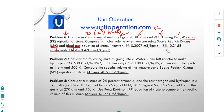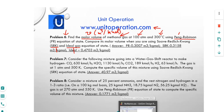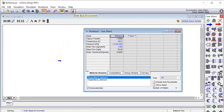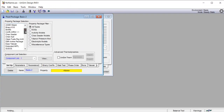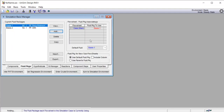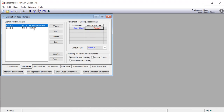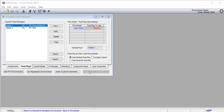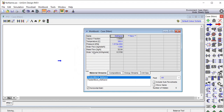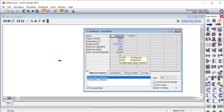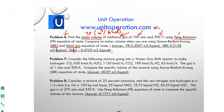Next, we switch to the SRK equation of state. We click the beaker icon, go to the fluid packages, click Add, and select the SRK equation of state. We close the window. Now the simulation is recalculating molar volume using SRK as the basis. We return to the simulation environment and see the molar volume is now 0.3158 cubic meters per kilomole.